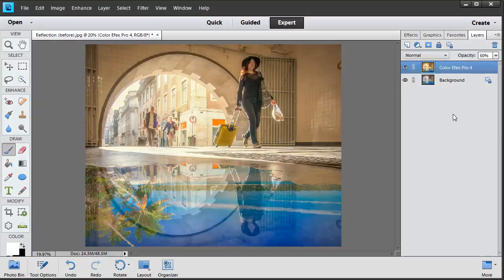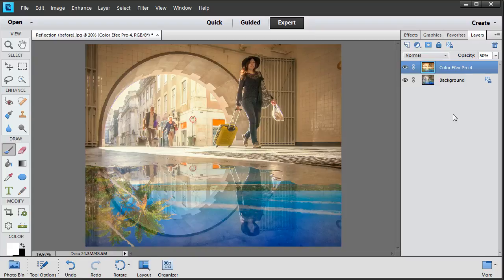And there you have it. That is just a little of the power of the Google Nik Collection. I really hope you've enjoyed this technique of the month extra video. If you apply these techniques to one of your own images and create something you love, be sure to share it with us at facebook.com/digitalphotUK. We always love to see your work. That's all from me for this time. I will speak to you again soon. Bye bye for now.